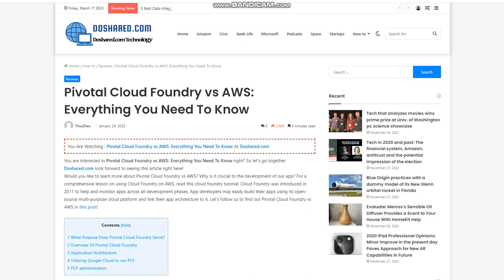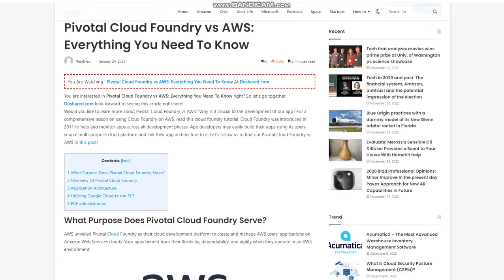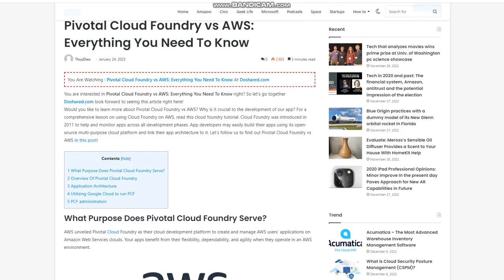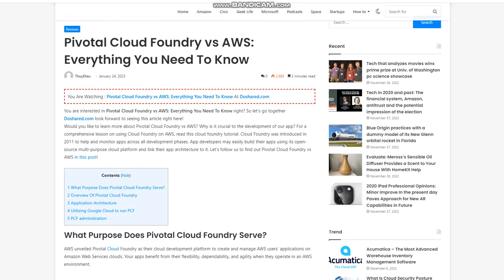Pivotal Cloud Foundry vs AWS - everything you need to know. You are interested in Pivotal Cloud Foundry vs AWS, everything you need to know, right? Would you like to learn more about Pivotal Cloud Foundry vs AWS? Why is it crucial to the development of our app? For a comprehensive lesson on using Cloud Foundry on AWS, read this Cloud Foundry tutorial.